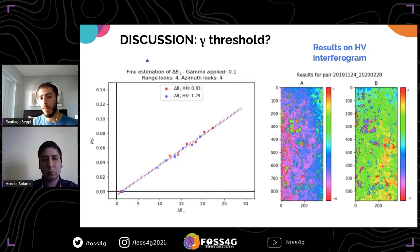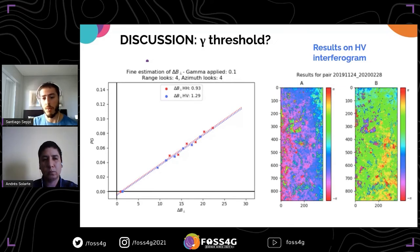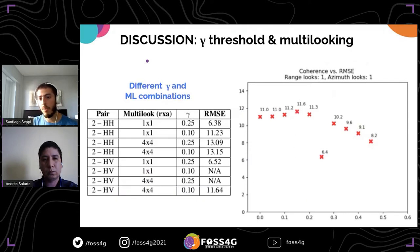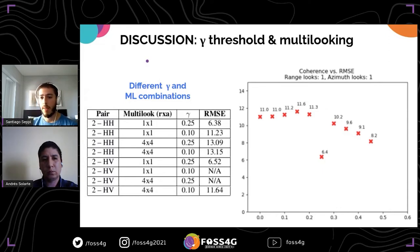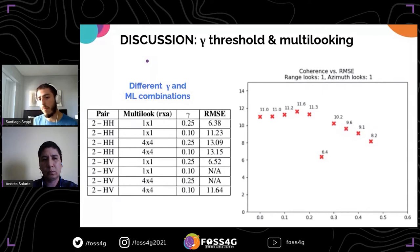When trying a lower gamma threshold, the delta baseline estimations seem to converge to the same value and we achieve the correction. But this leaves a bigger problem: it is very difficult to know which combination of parameters is best to use. Tests combining different multi-looking factors and gamma thresholds show that while a higher gamma threshold may give better RMSE results, using very high coherence thresholds may exclude too many points — if we have too few points to estimate the phase gradient, the correction is not feasible.